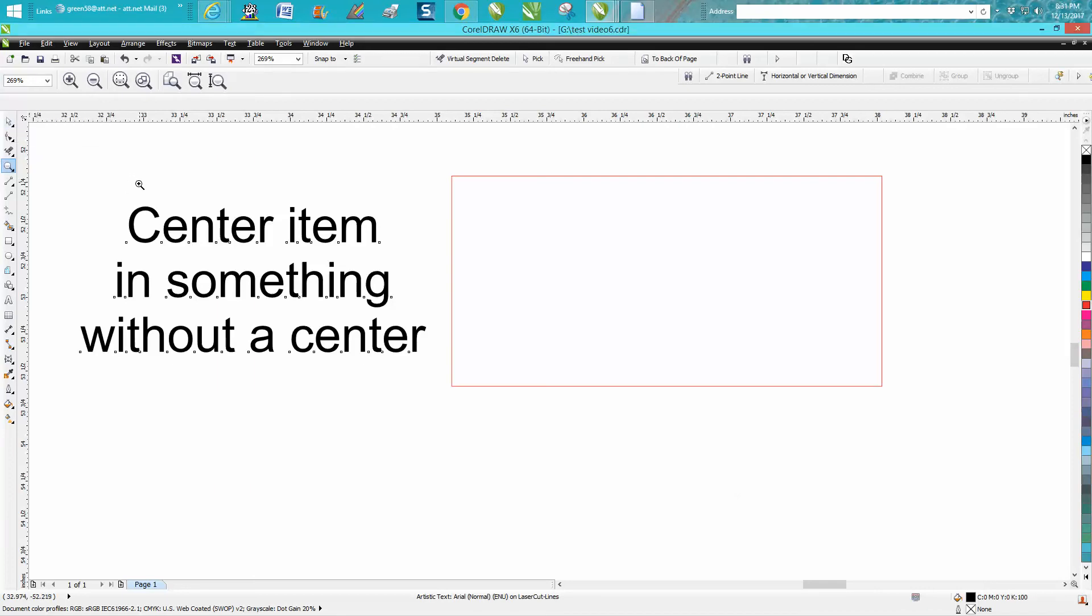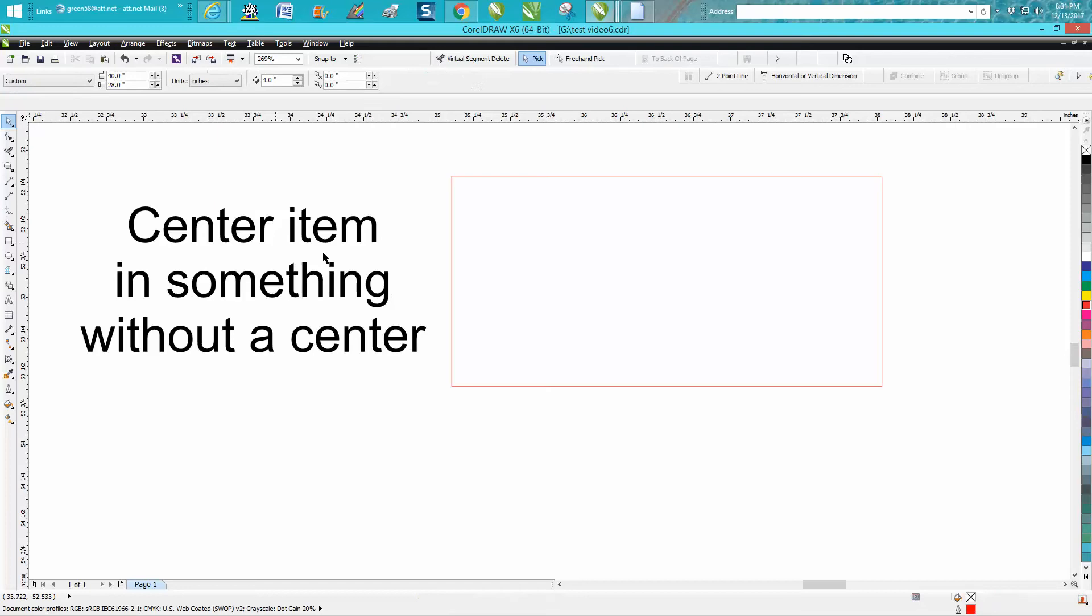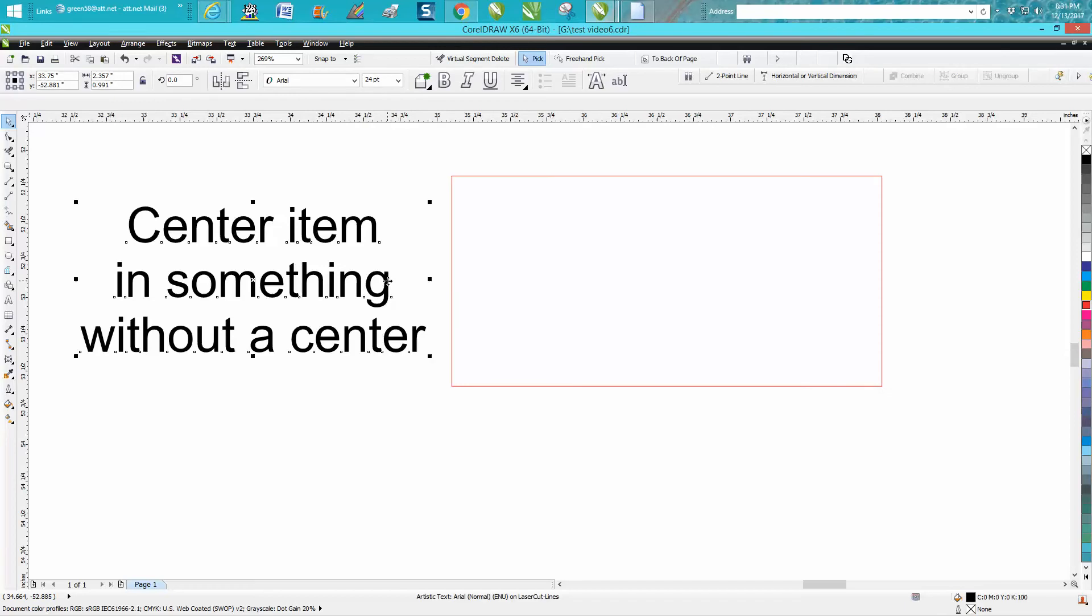Hi, it's me again with CorelDraw Tips and Tricks. I just made a video about how to center something on a name badge and it's kind of neat by using the color field tool. I thought I'd share it in another application.